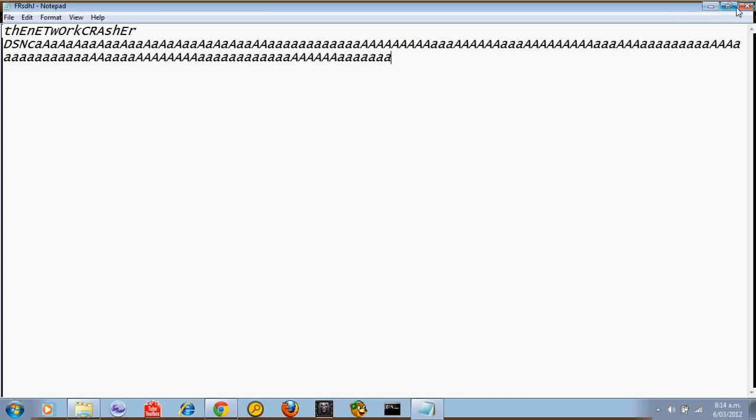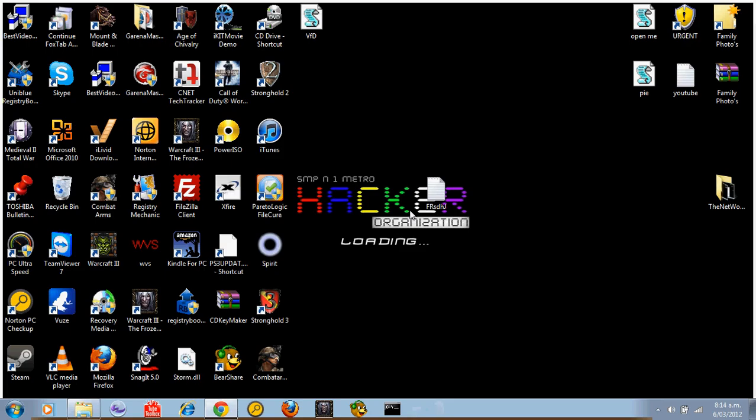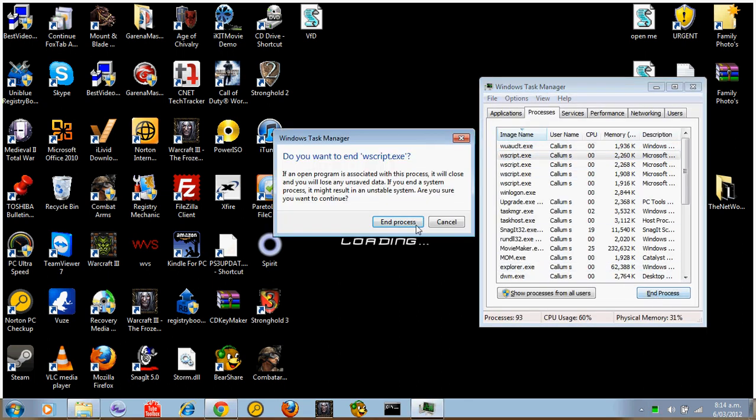That should really annoy people. I'm going to try and turn it off. I don't know if this will work. The only other way I know of turning it off is to shut down your computer.